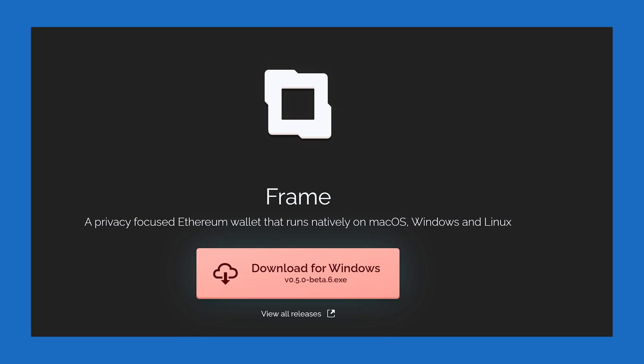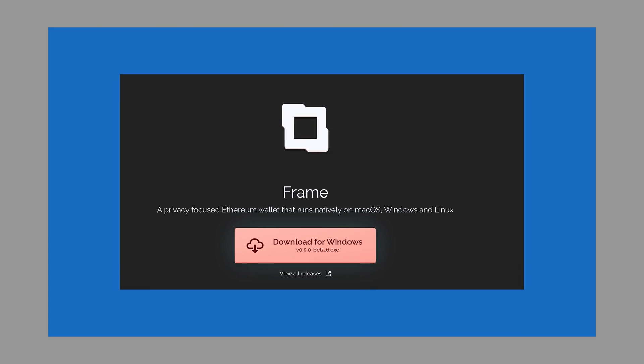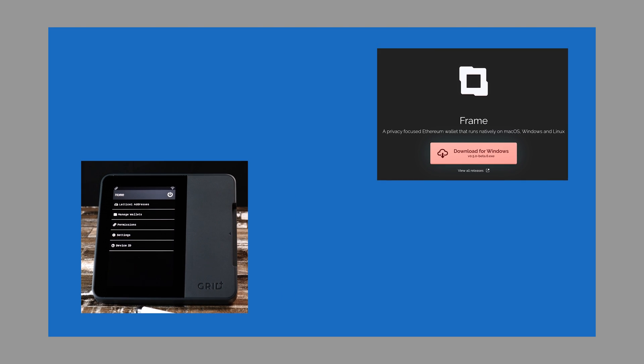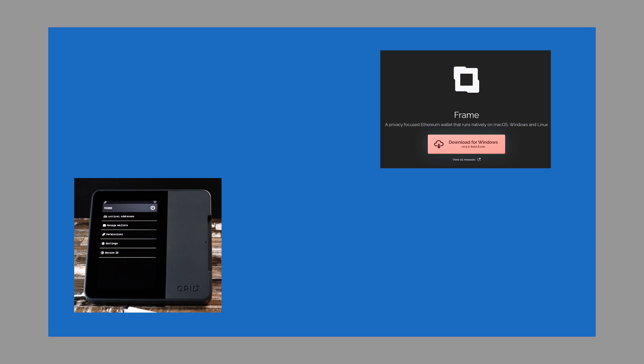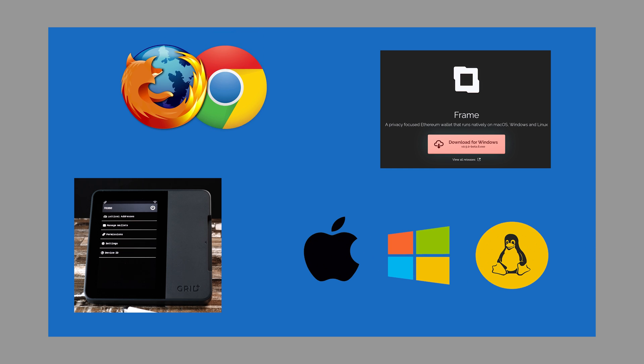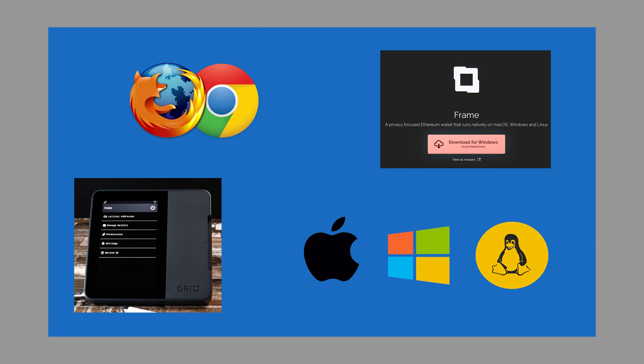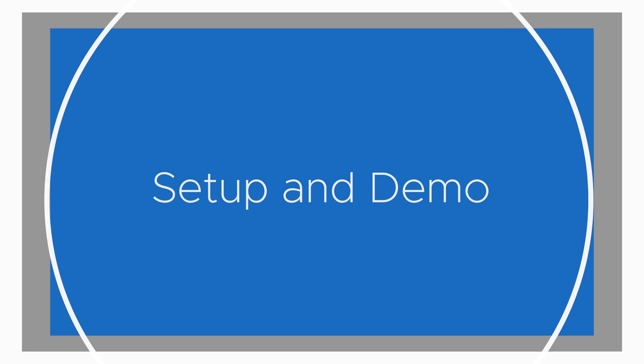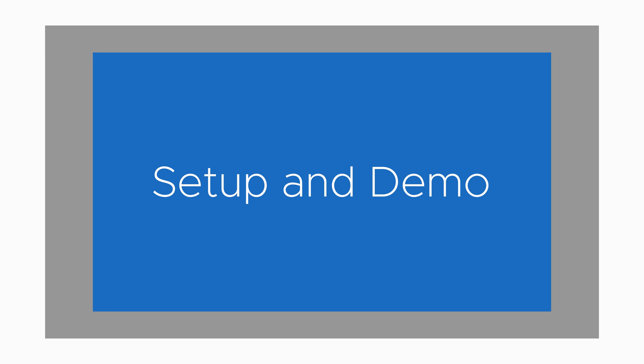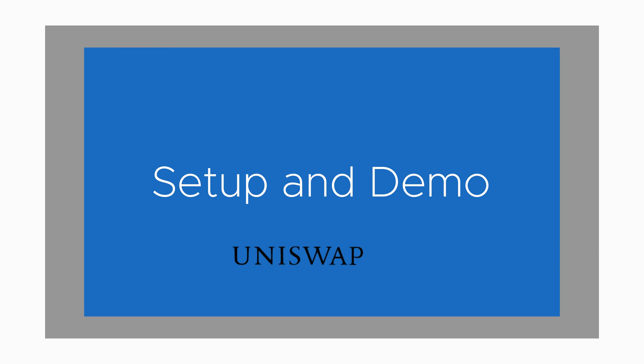Frame is an Ethereum wallet that runs as a native desktop application with native Lattice One support and it's a program you download to your PC along with your Chrome or Firefox browser. Today we'll show you the setup process and execute a simple transaction on Uniswap. Let's get started.